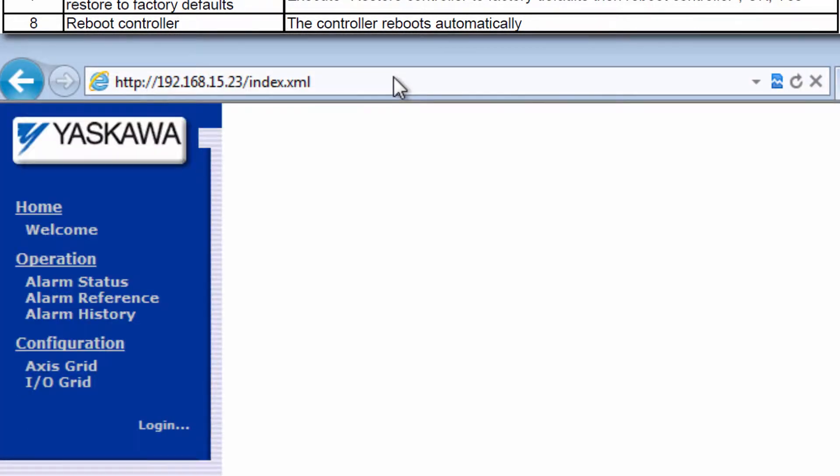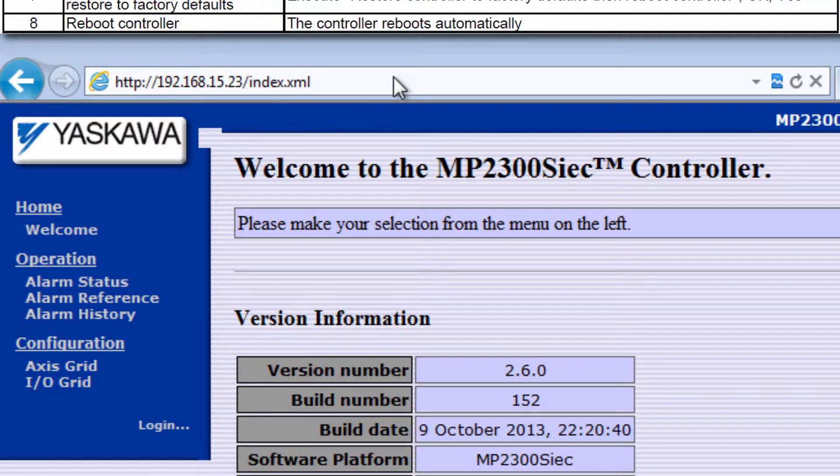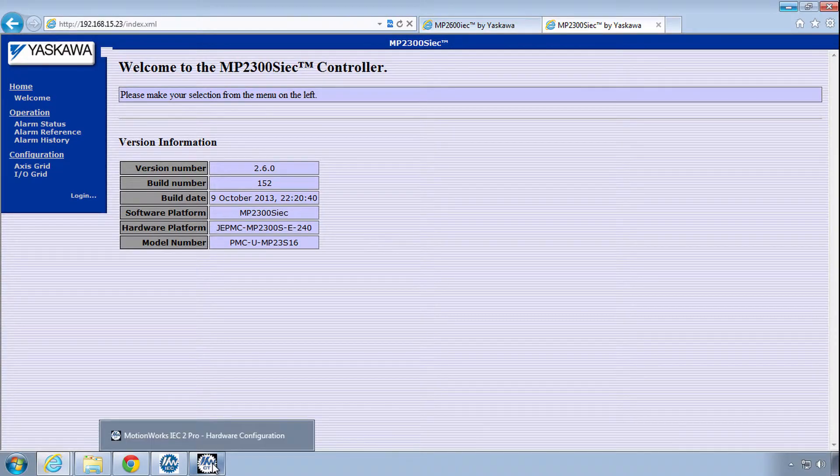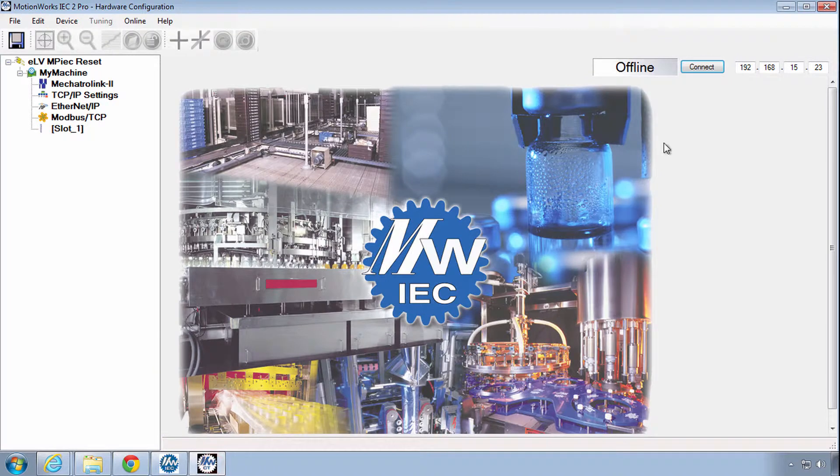The IP address is not erased, so you still have connection and you can still go online in the hardware configuration.